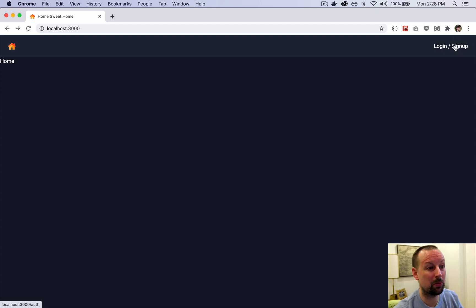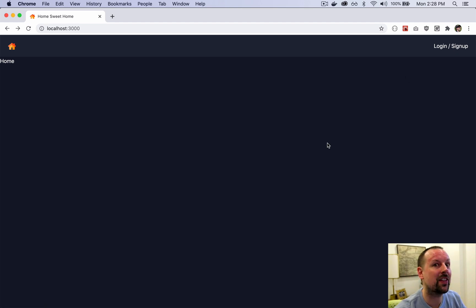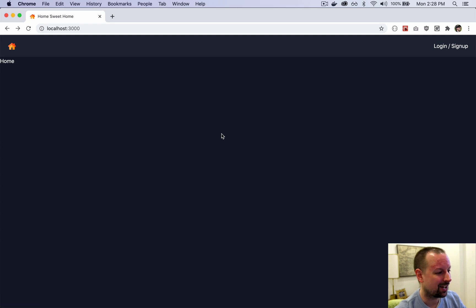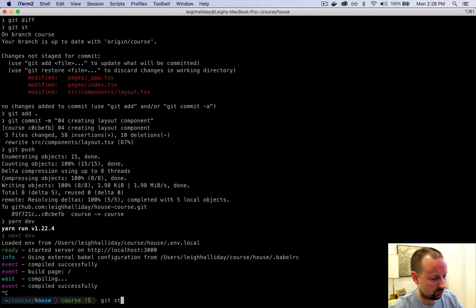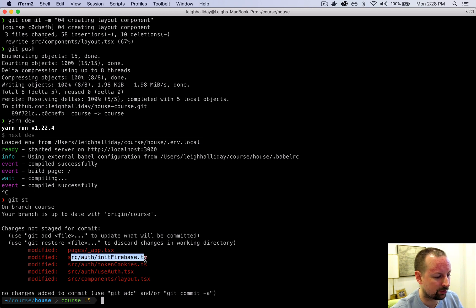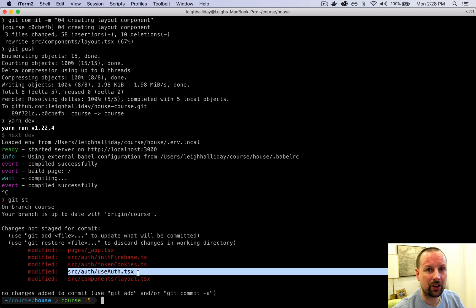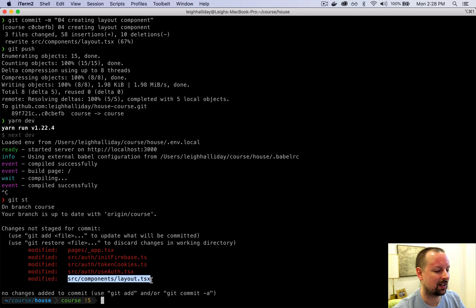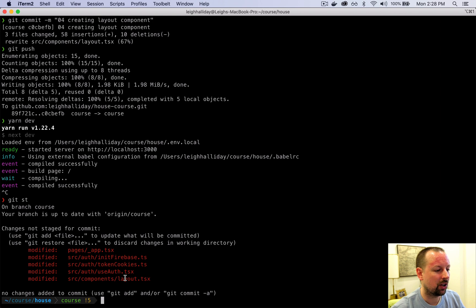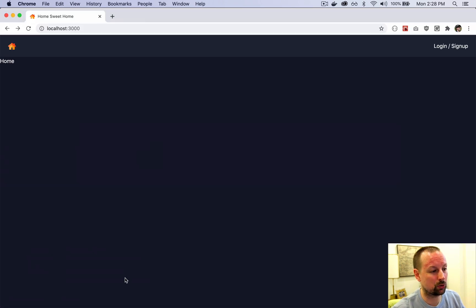It's now up to us to build the auth page to allow the user to authenticate, which will then let us do things like letting users add houses. That's it for this video — we edited five files: we used the auth provider in _app, initialized Firebase, created the token cookie functions, created the auth context provider, and added the useAuth hook into layout. If you got lost at any step, you can check the commit for this video to compare your code.